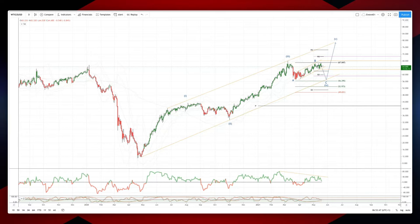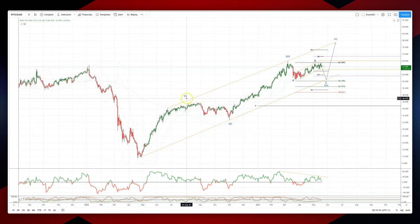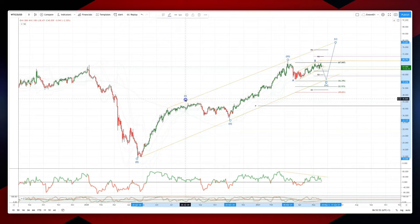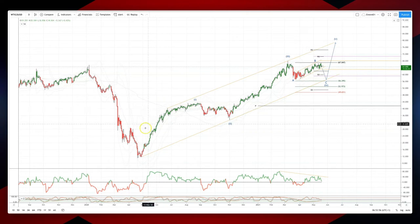Welcome traders to another Tick Mill wave analysis session with me Patrick Munley. I want to draw your attention to the sequence that is playing out in oil on the daily time frame.